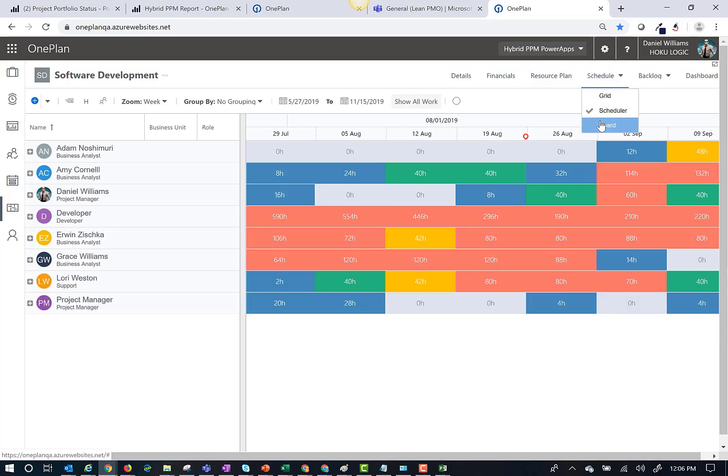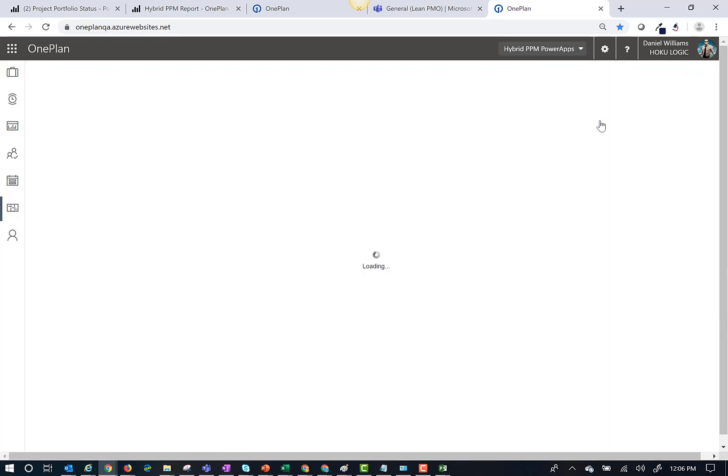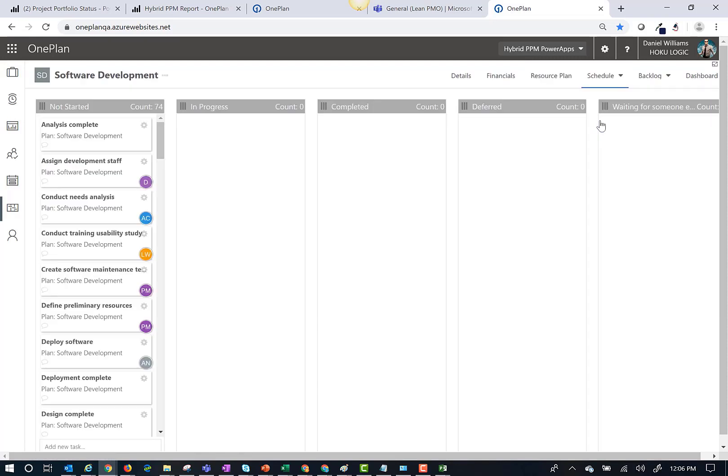OnePlan also provides an online board to allow managers to work with team members and status upcoming work using a more visual Kanban board.